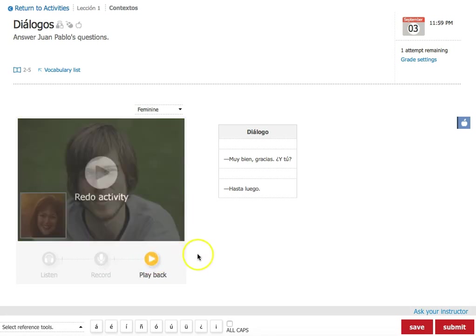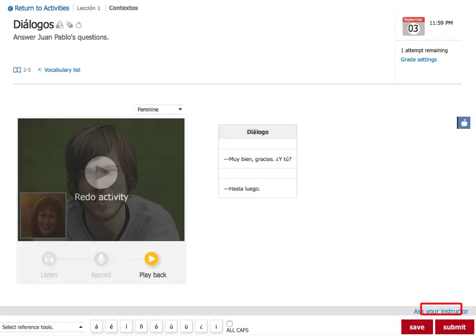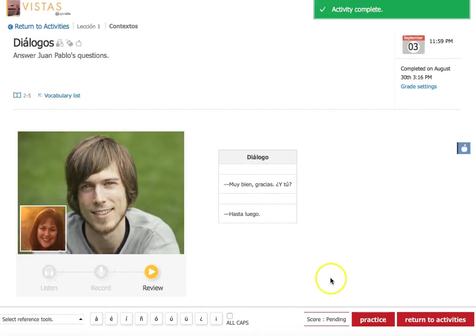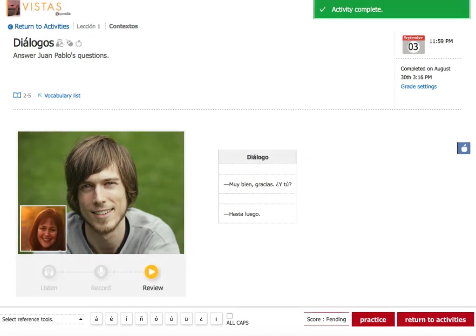Okay. So I'm satisfied with that. Now I'm going to go ahead and click on submit down below. And I am good to go. Click submit. And that's it. The activity is now complete. And I can move on to the rest of my activities.